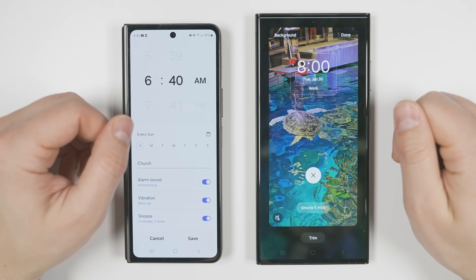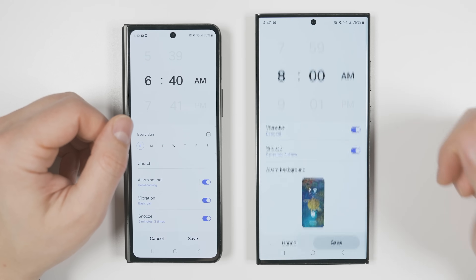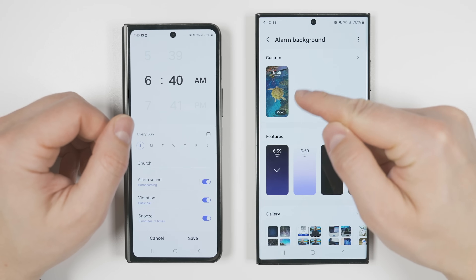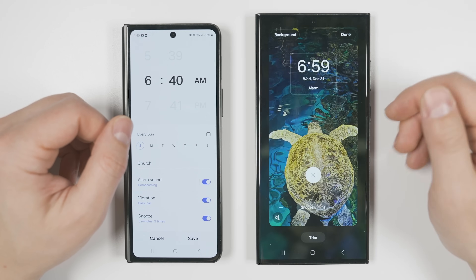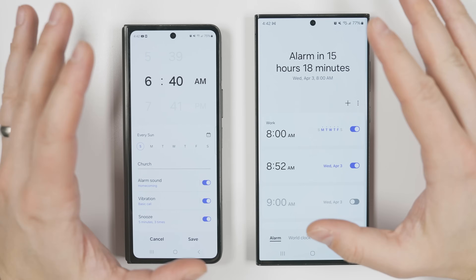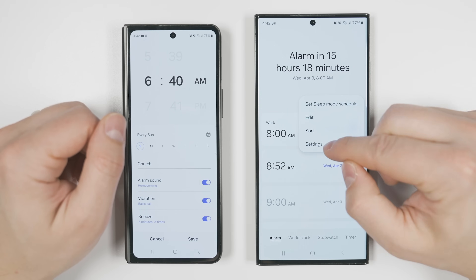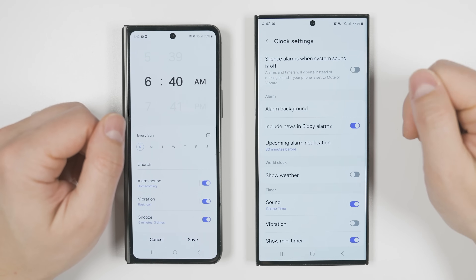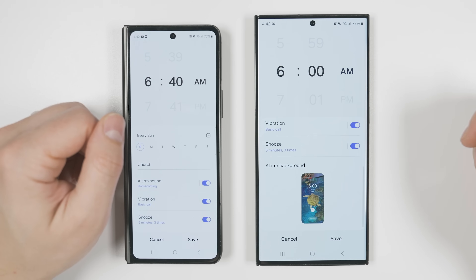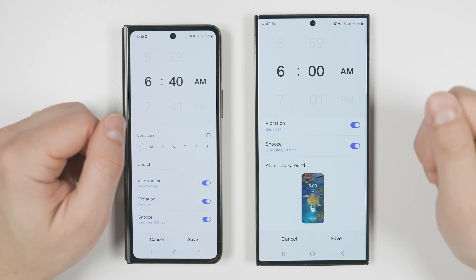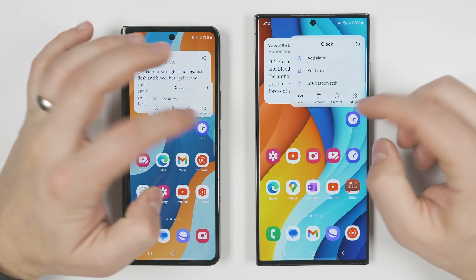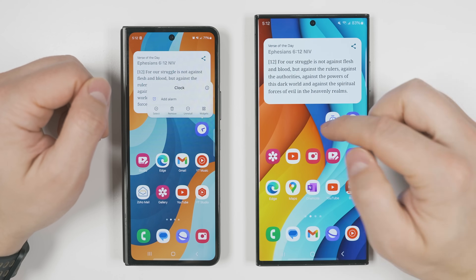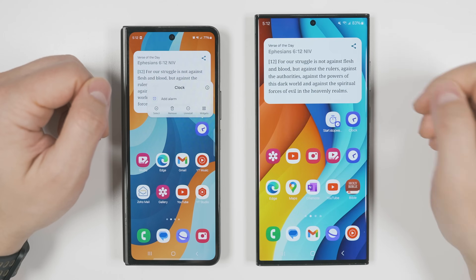Once you're happy with the changes, tap done. After setting an alarm background and saving it, you can go to another alarm's background settings and your custom videos will already be saved there — no need to go through the setup process again. In the clock app settings under alarm background, you can select your custom background to be used on every new alarm by default. As a bonus tip, if you long press the clock app icon, you now get the option to set a timer or immediately start a stopwatch right from your home screen, and you can drop those shortcuts directly onto the home screen.